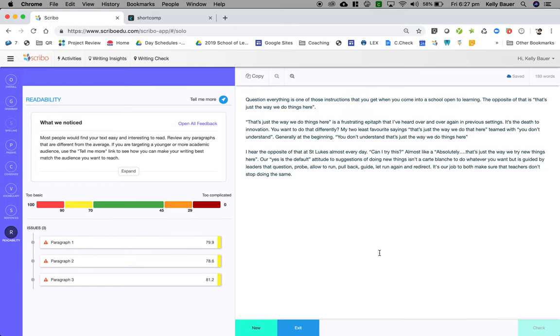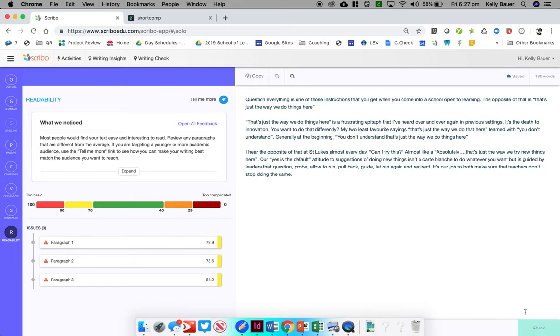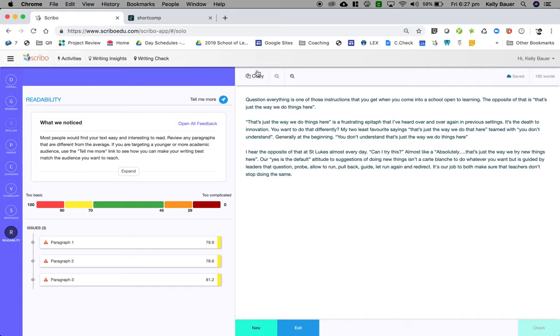Once you've made all your changes, you can check that again if you want, and you can then copy the text and paste it into whatever submission form that the student wants.